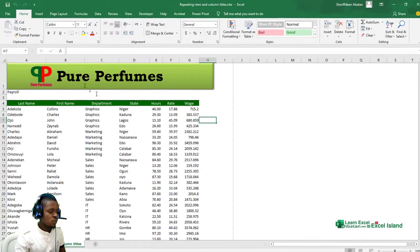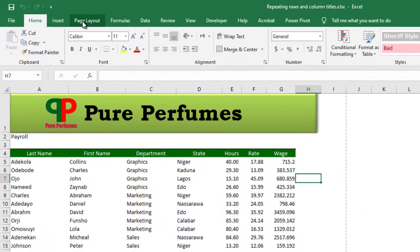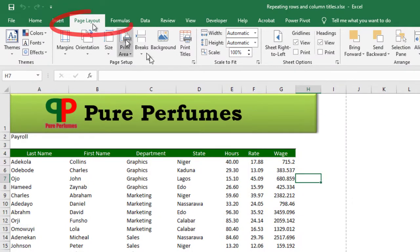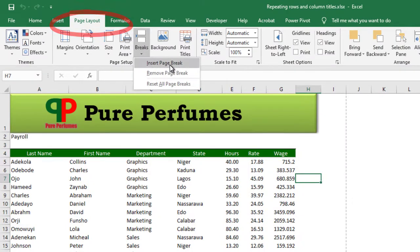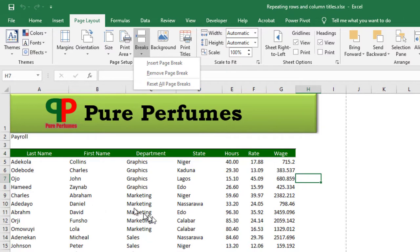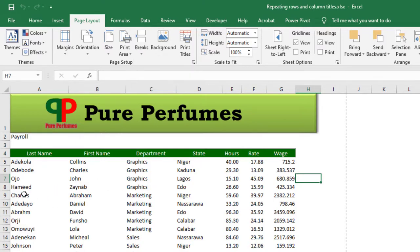To do that, you come to the Page Layout tab, the Page Setup section, and you'll see Breaks - Insert Page Break. But before you do that, you have to select where you want to insert a page break. So I just come to the Graphics department - under it I have the first name in the Marketing department.